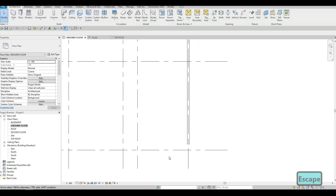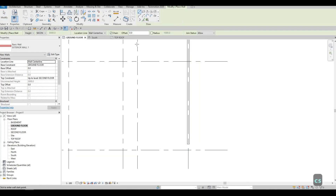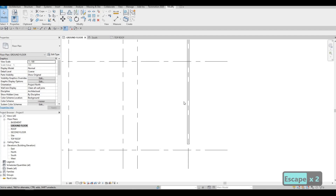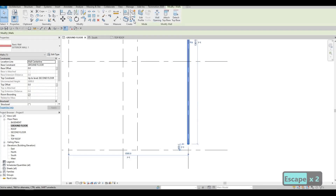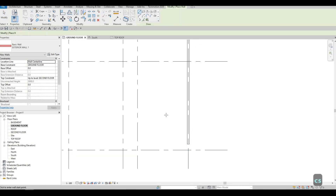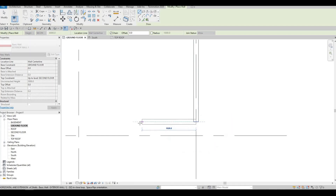Press Escape. Instead of clicking Wall again, since we're going to reuse this wall type, type CS — Create Similar. As you can see it's grayed out right now, but if you click on the wall it will appear. The keyboard shortcut is CS and it lets you add walls and furniture back again — very helpful.